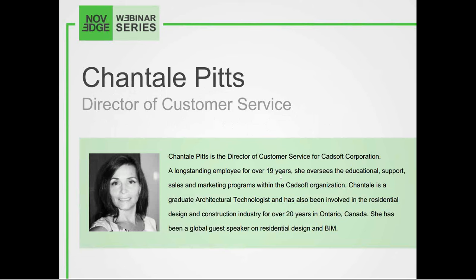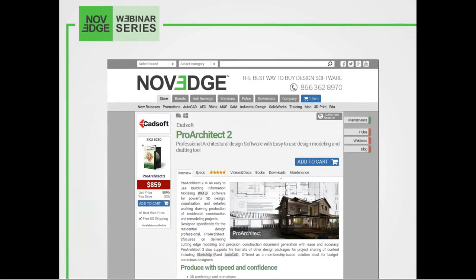She's a graduate architectural technologist and has been involved in the residential design and construction industry for over 20 years. She has been a global guest speaker on residential design and BIM. Before we get going, here's an overview of what we do at Novage. Novage is one of the largest online stores for design software, offering a huge assortment of solutions that caters to virtually every designer's need. Visit our webpage at Novage.com.